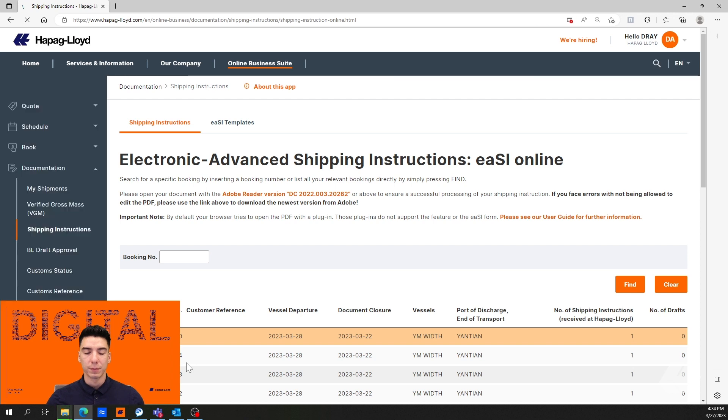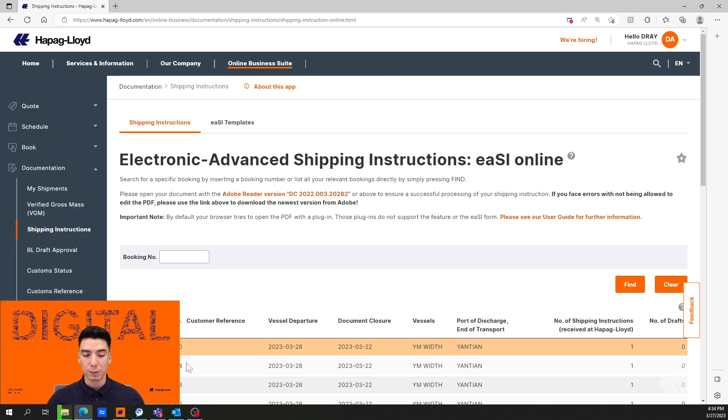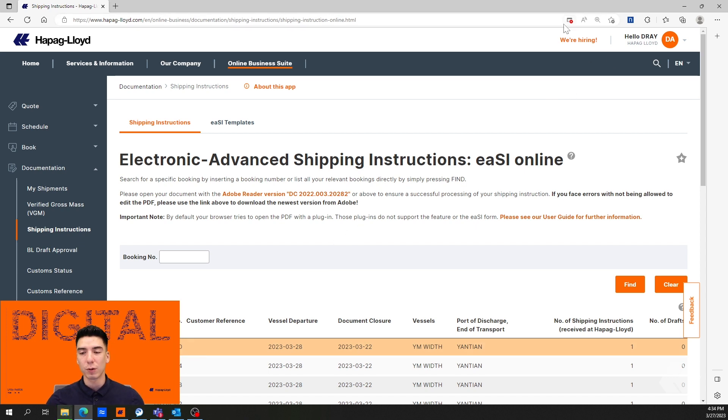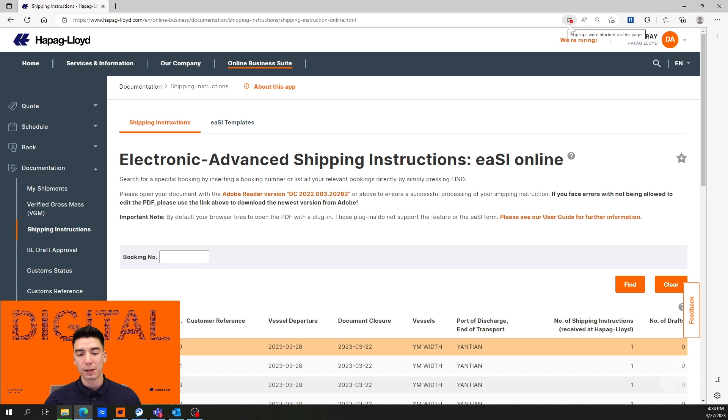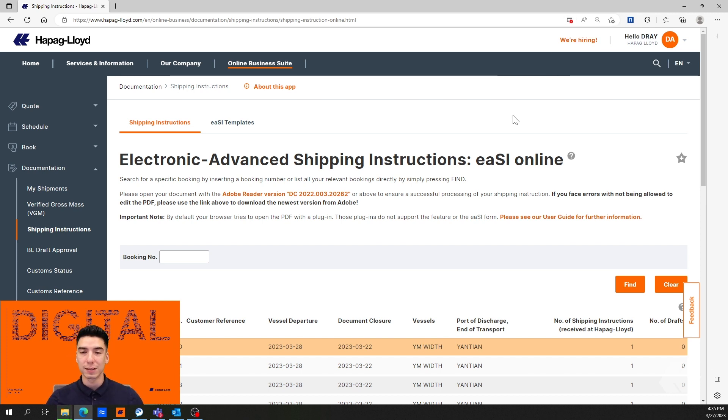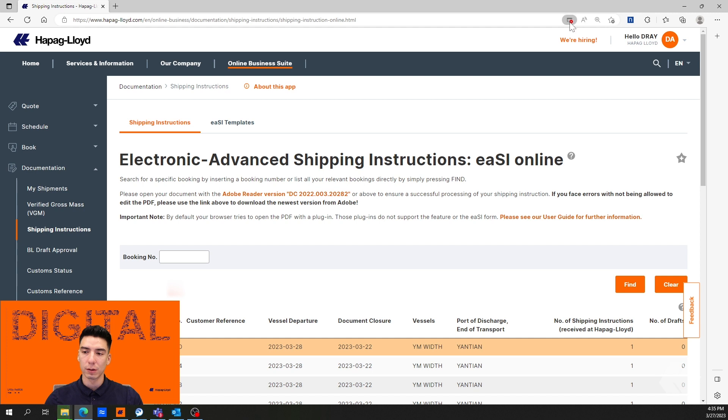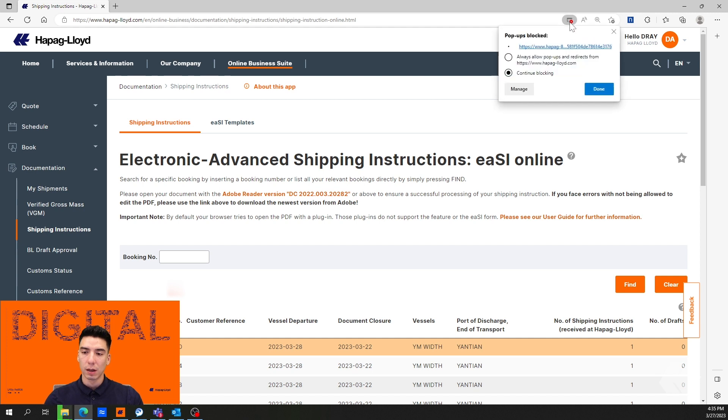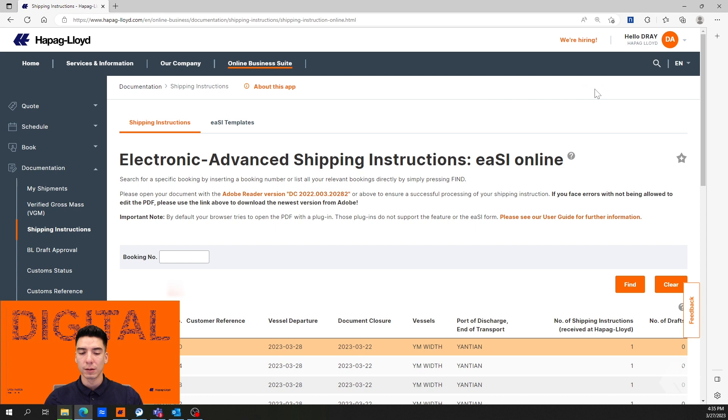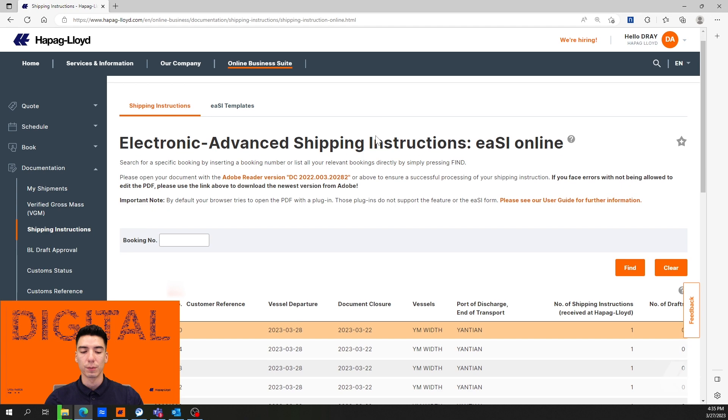You'll notice that our document did not open, and in the top right corner the pop-up was blocked. One of the first issues you may experience is that you have pop-ups blocked for our website. You can click the logo and then allow, select done, and once you do that pop-ups will no longer be blocked. You'll just need to reopen the SI tool.